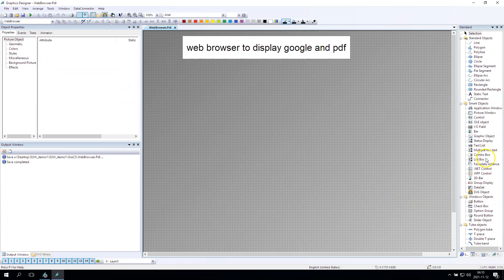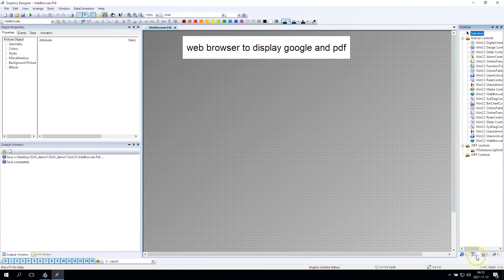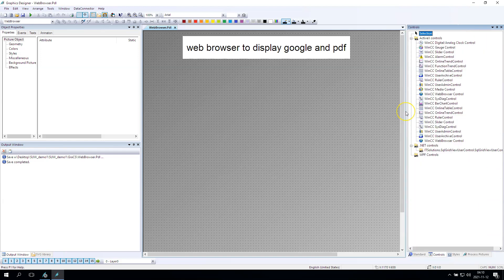In the controls we have some functions like the web browser control. We can go there and find the WinCC web browser control.